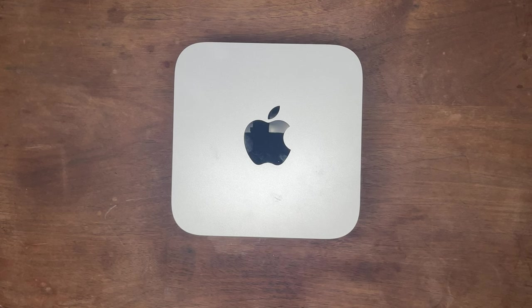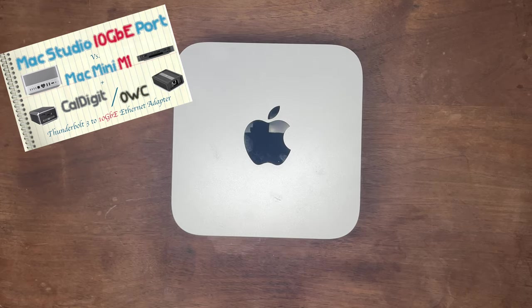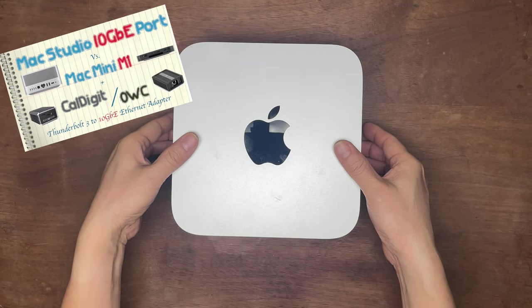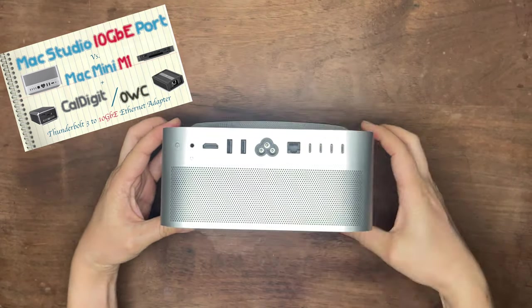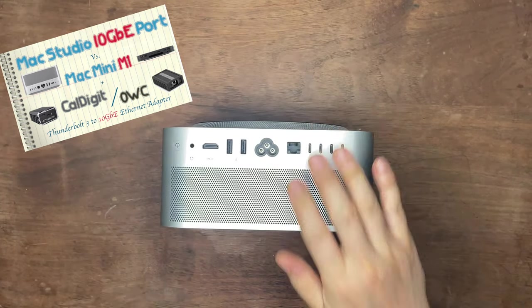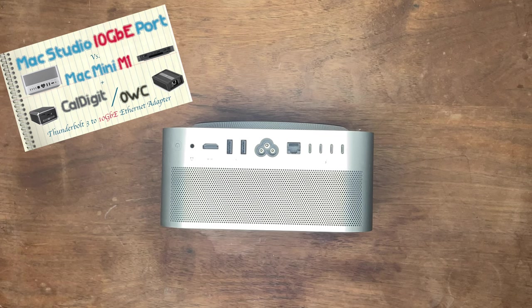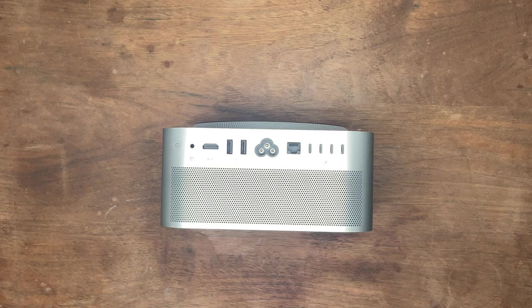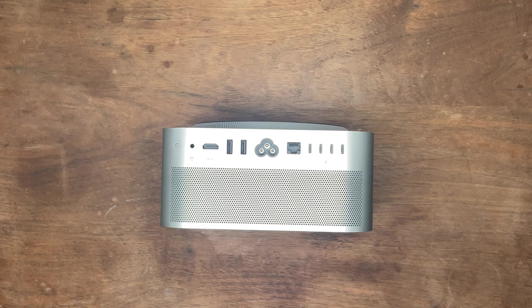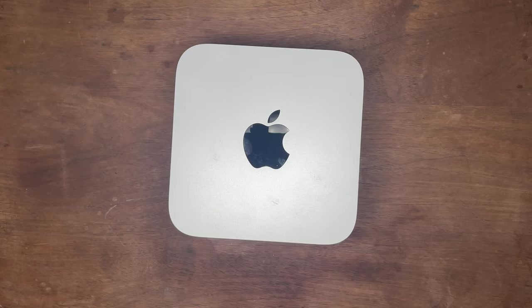In my previous video I talked about the network performance testing for Mac Studio's built-in 10 gigabit RJ45 port. If you're interested, check my channel. In this video, let's discuss how I achieve even faster speeds.